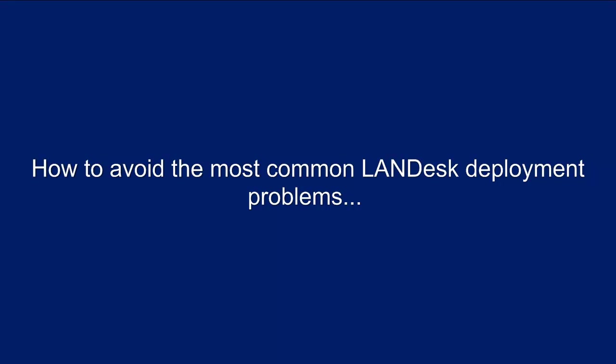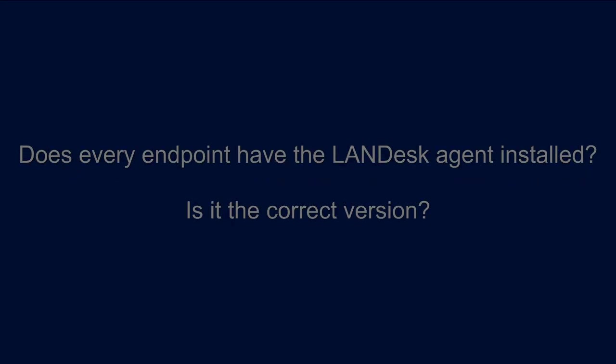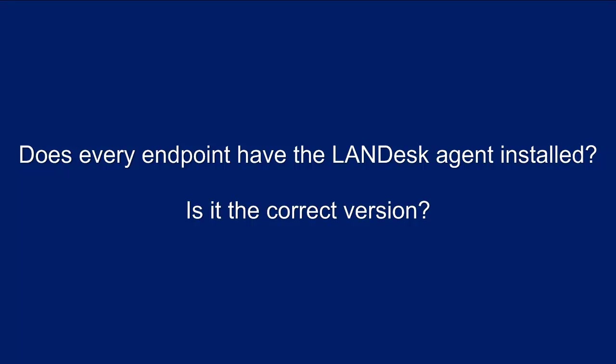In a moment, we will be discussing how to avoid four of the most common but avoidable problems plaguing many LANDesk deployments. First, we want to be able to validate that every endpoint has a LANDesk agent installed. Like most endpoint management solutions, LANDesk's architecture relies on agents installed on every managed endpoint in the organization.